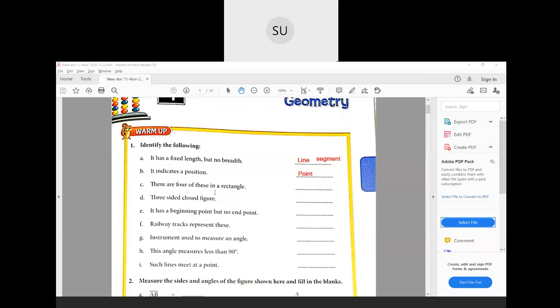Then third one — there are four of these in a rectangle. There are straight lines in a rectangle, right? All the edges are straight. So you can say there are four line segments in a rectangle. Then a three-sided closed figure — it is a triangle. Then it has a beginning point but no end point — that is a ray, it has one beginning point but no end point. Then railway tracks represent these — we saw parallel lines, so railway tracks represent parallel lines.